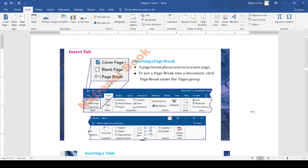Let's discuss them in detail. First of all, we will insert a page break. A page break places text onto a new page. To put a page break into a document, click page break under the pages option.